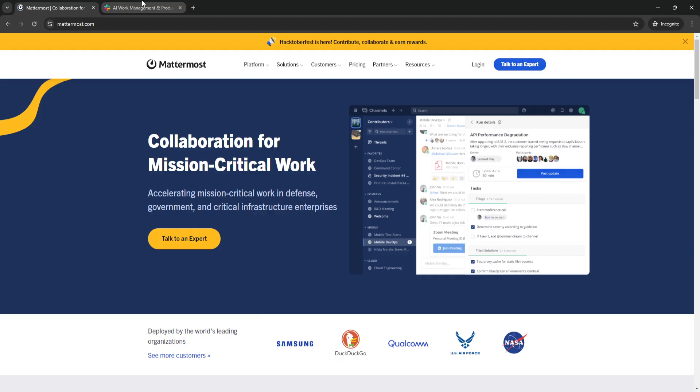Mattermost is a highly flexible, open-source platform designed to cater to organizations seeking more control over their communication, security, and data privacy.